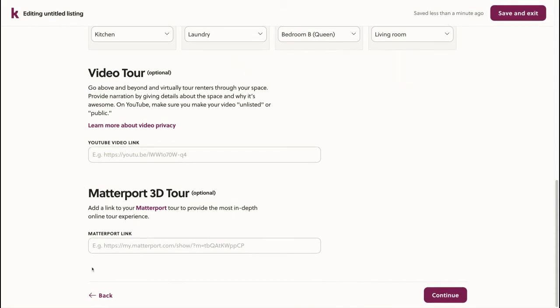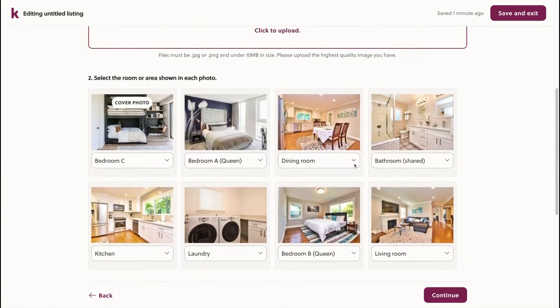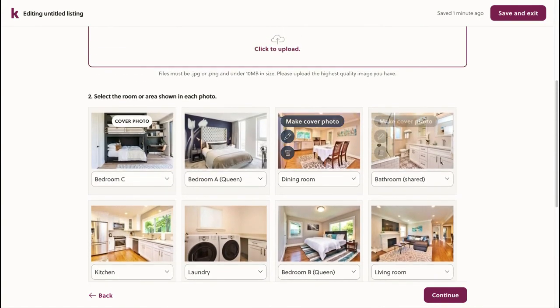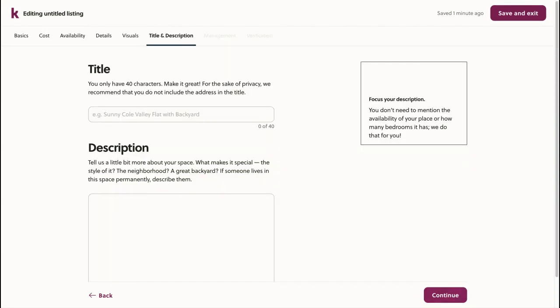Alternatively, especially for larger property management companies, I can also upload a Matterport tour, which is 3D. Now that I've uploaded my photos and selected the rooms for each, I'll click continue.